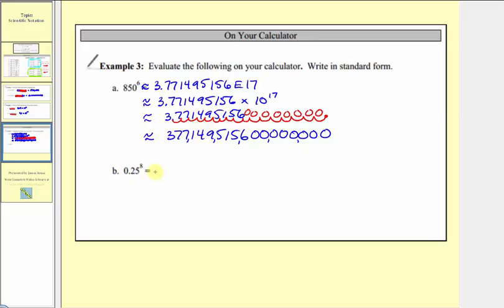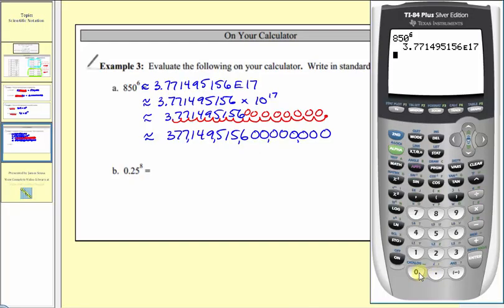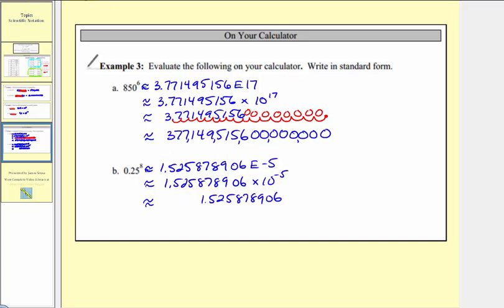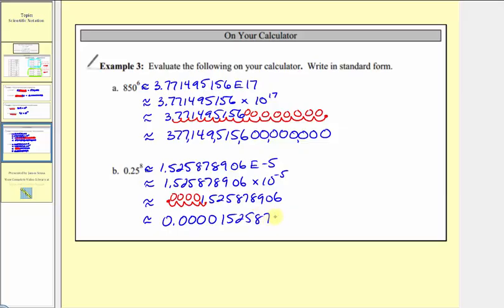For part b, we have 0.25 raised to the eighth. Entering 0.25 raised to the power of eight on the calculator gives a result with E negative five on the far right, so this is again scientific notation. This value has been rounded, so we use an approximation. The result is approximately some coefficient times 10 to the negative five. Because the exponent is negative five, we move the decimal point to the left five places, filling in zeros, giving us approximately 0.000015258789 06.